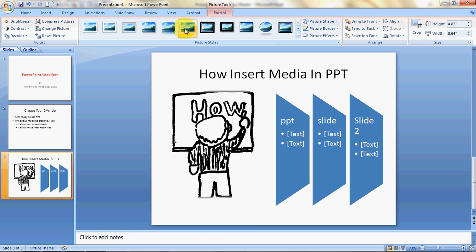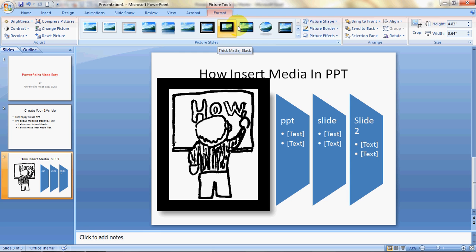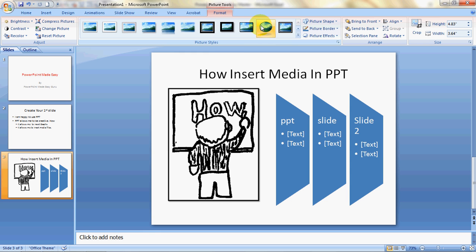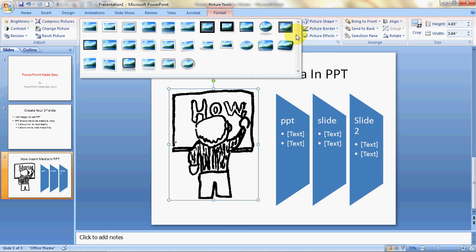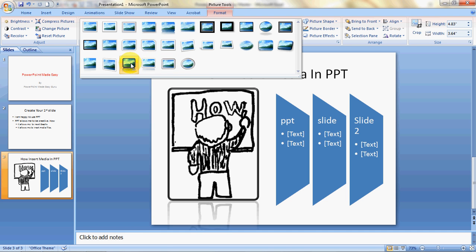You can choose a design for your pictures, including how to make them look better. There are so many designs available — for example, you can give your picture a 3D look. I'll go ahead and choose one of these styles.